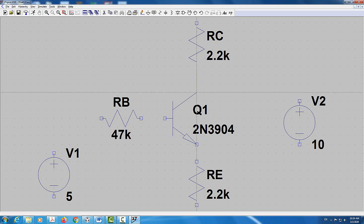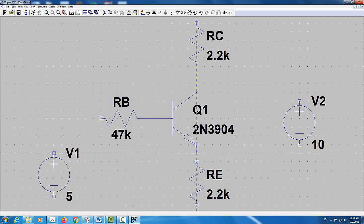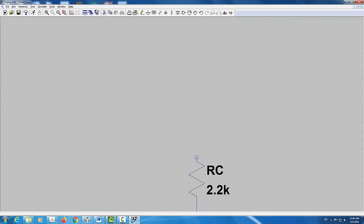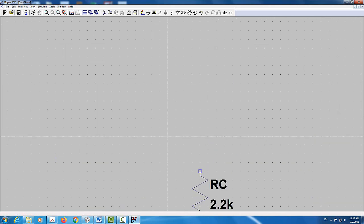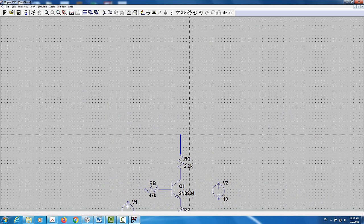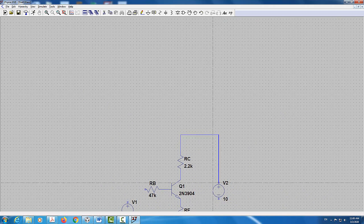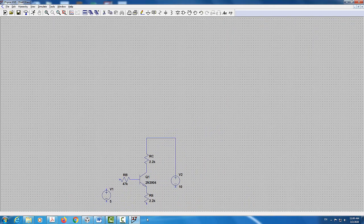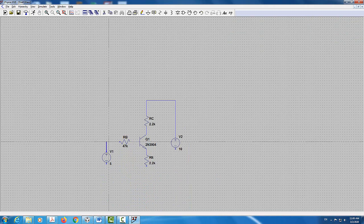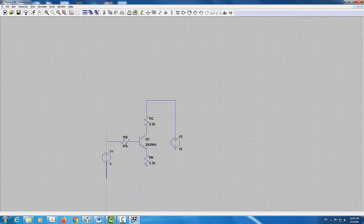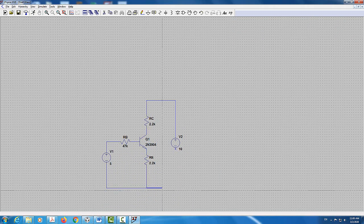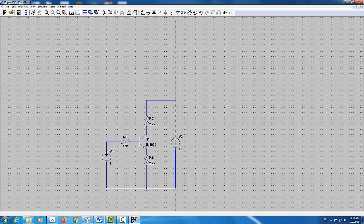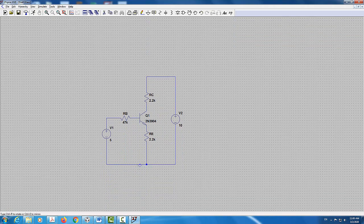Now I'll start connecting the circuit. RC will be connected to the collector of the transistor, RB to the base, and RE to the emitter. RC will connect to the 10V voltage source and RB to the 5V voltage source. All voltage source negatives at the bottom will be grounded and connected together. Adding the ground is essential — without it, the simulation will produce an error.